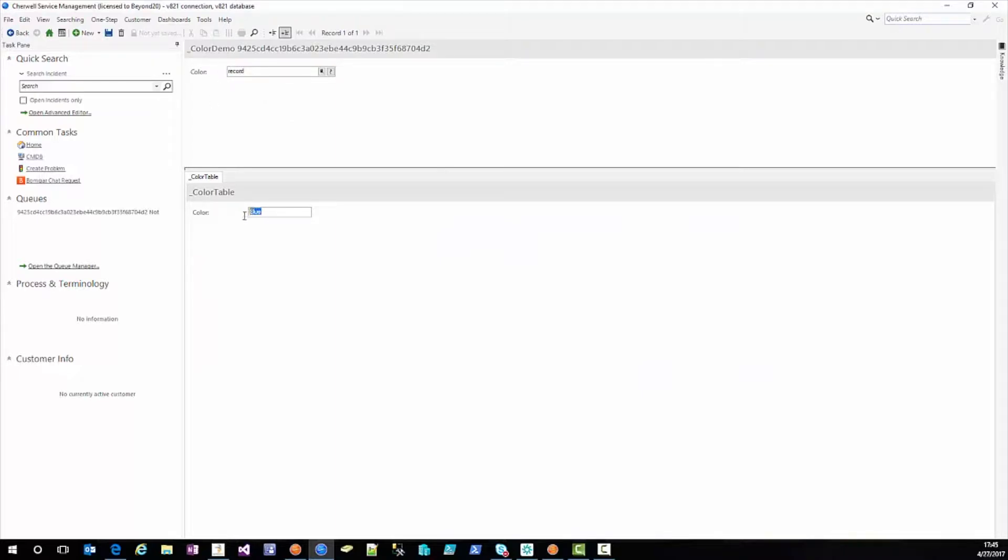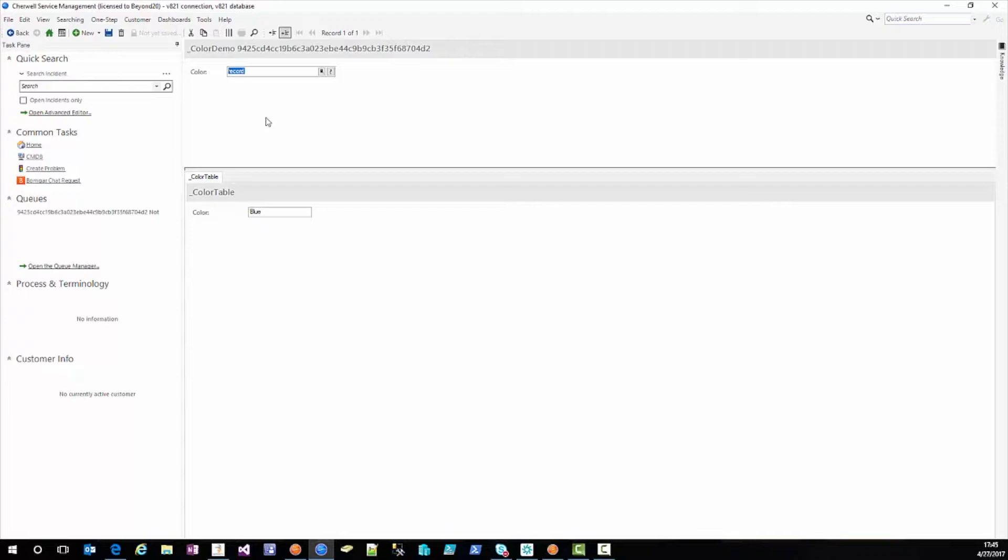Well we can see that we actually chose blue but in our related item picker we have the word record. Well like I said when I started this is a fairly common mistake that can happen and it's also very easy to resolve.